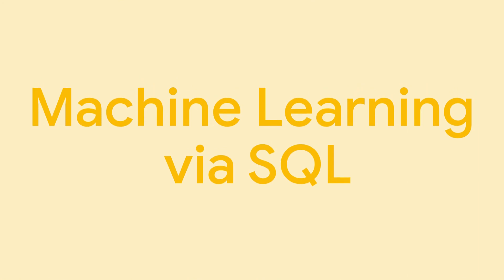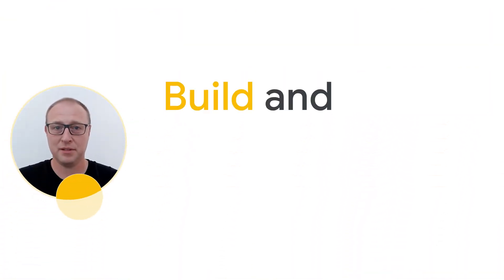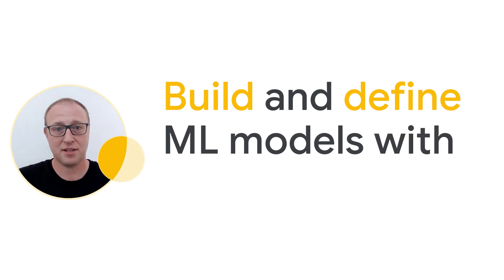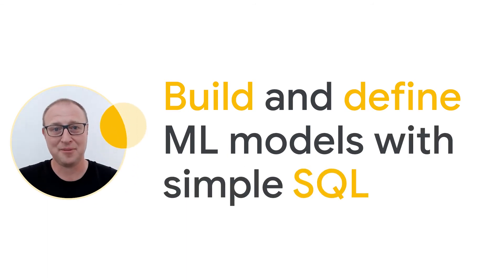Secondly, machine learning via SQL. With BigQuery you can build and define machine learning models using simple SQL.